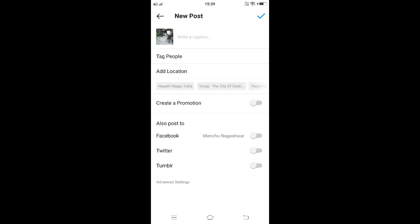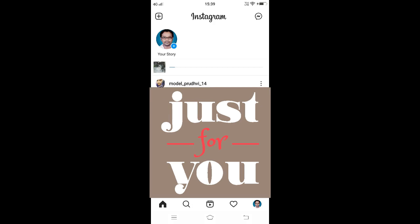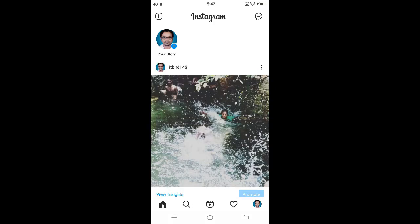Finally, click on the checkmark on the top right, and Instagram will compile our photos and videos as a single post. After it finishes, the post will be placed in our feed.